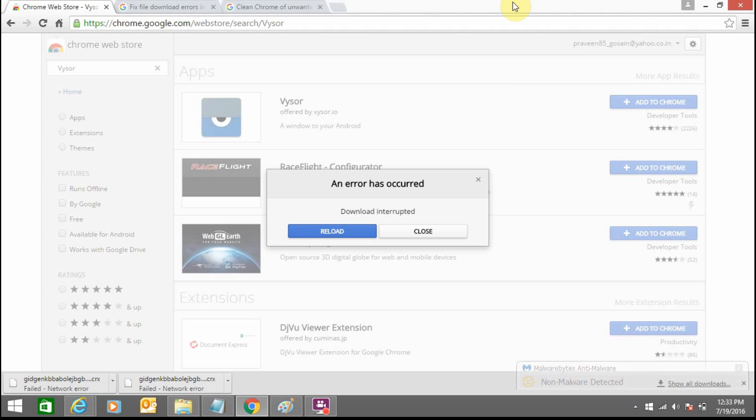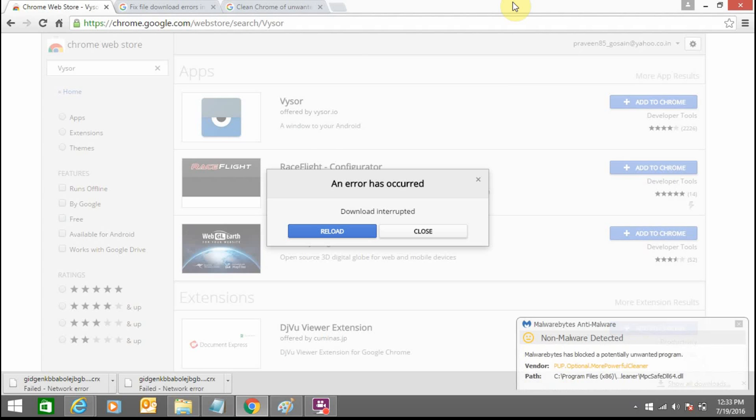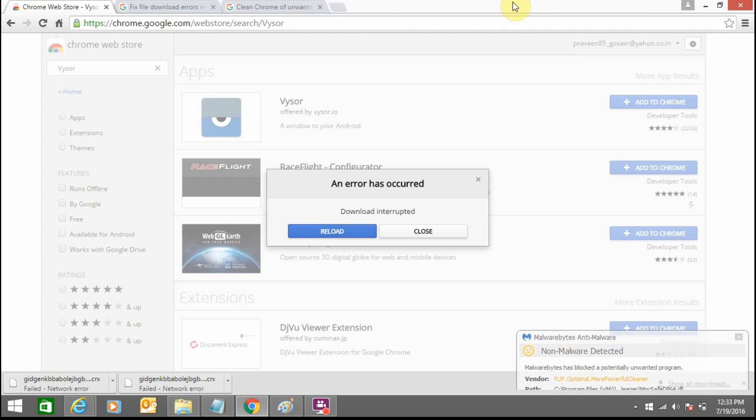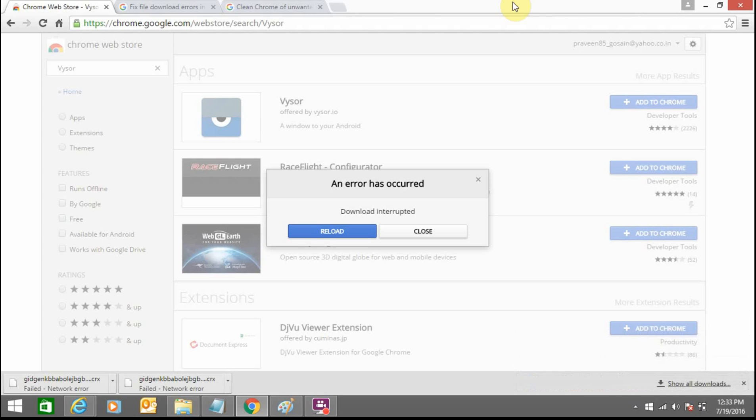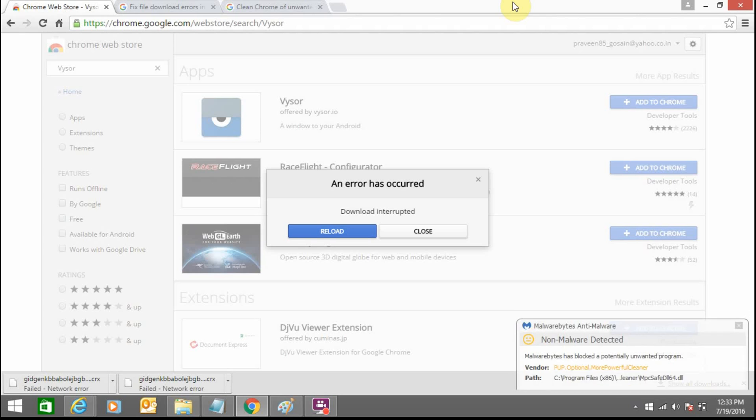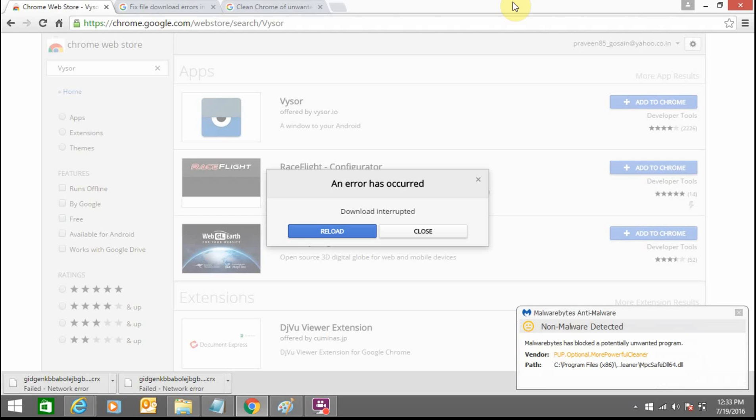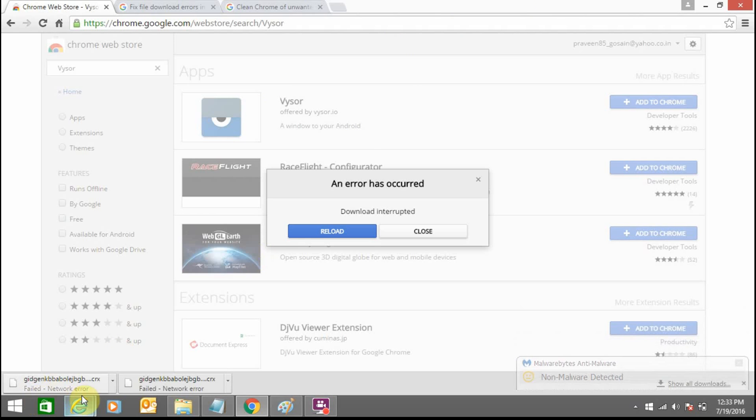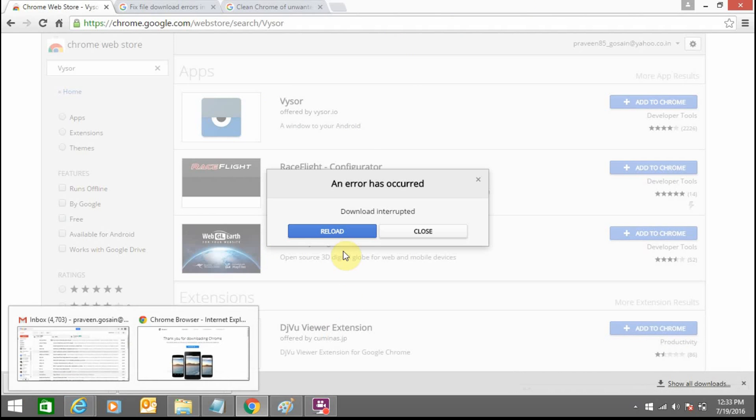Hello guys, today I'm going to tell you how you can fix network error problems in Google Chrome. Whenever I am trying to download any extension in Google Chrome, I am getting this failed network error. You can see here error record is the error message.